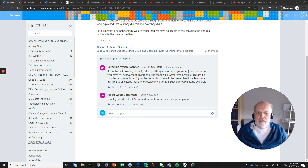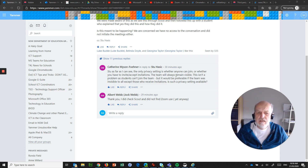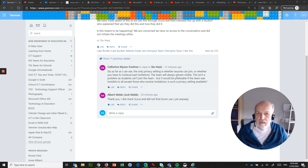Catherine has written this: as far as she can see, the only privacy setting is whether anyone can join or whether you have to invite or accept invitations. This is a question about Microsoft Teams — she has a concern that students have been trying to join one of their staff teams, and we need to see if there is a privacy setting available that will stop this from happening.